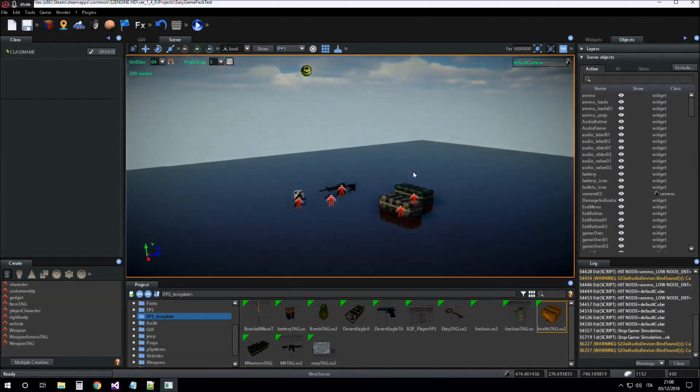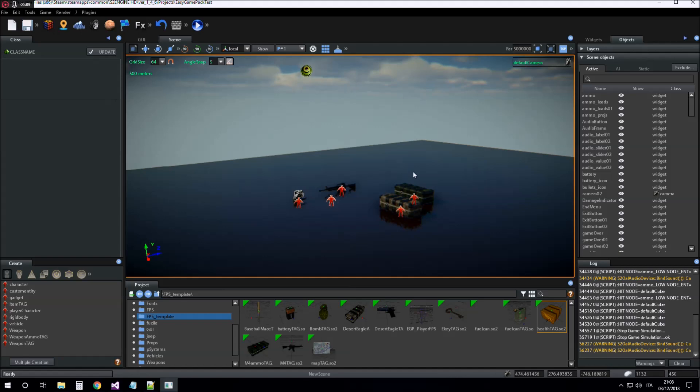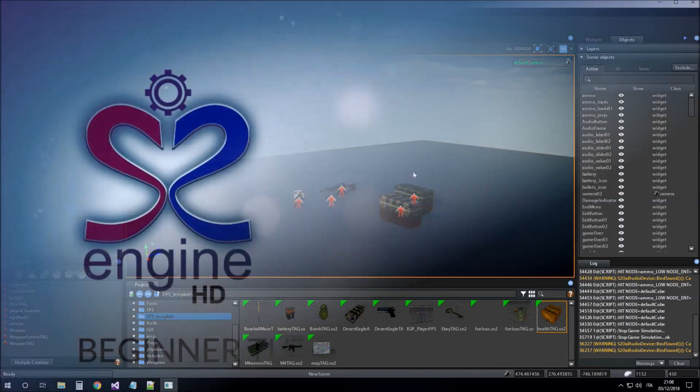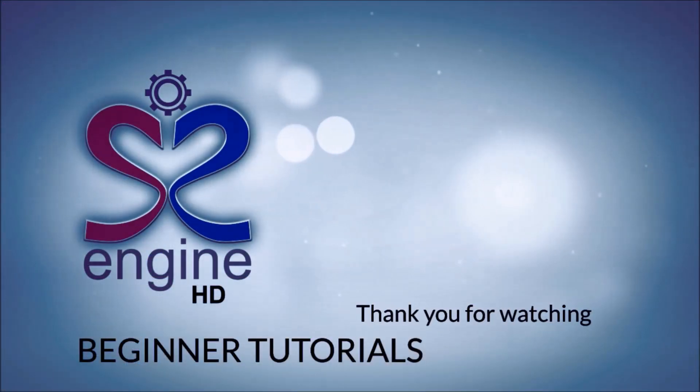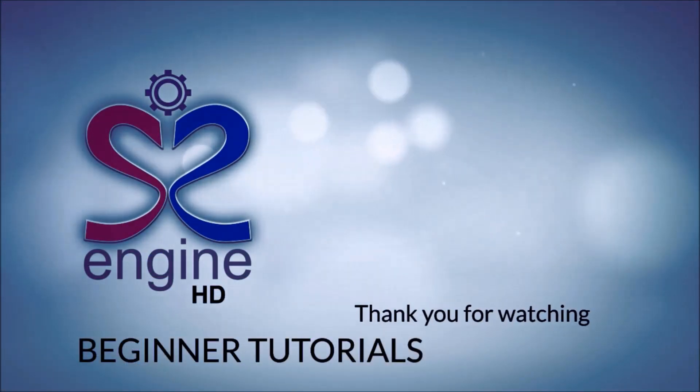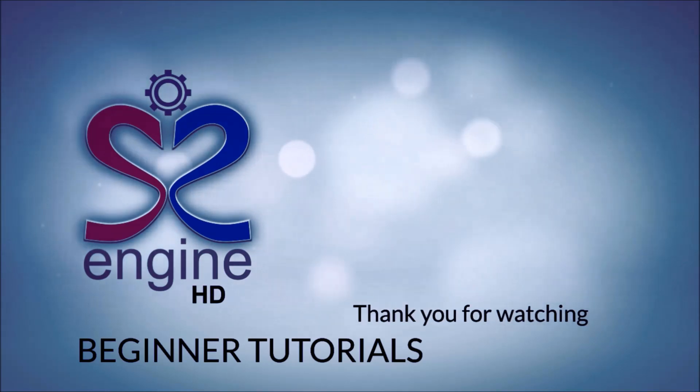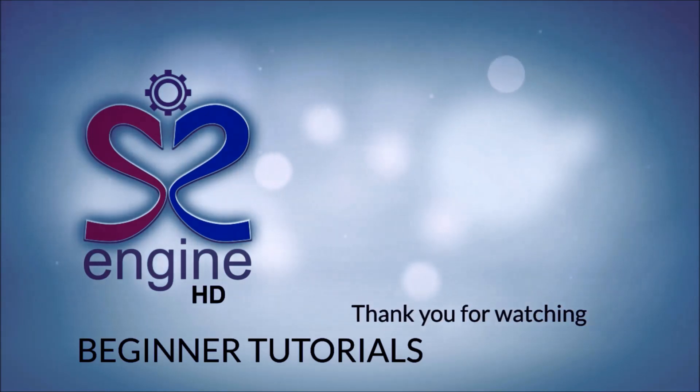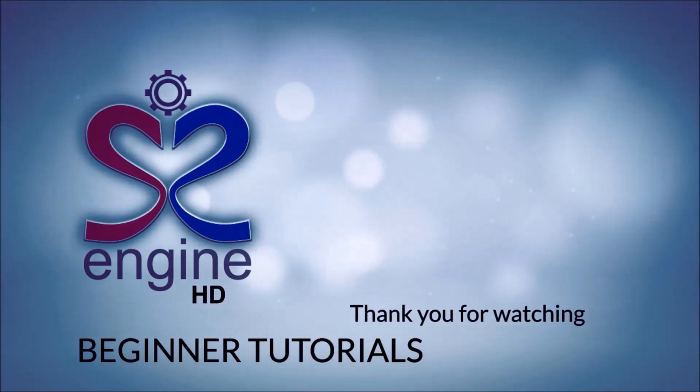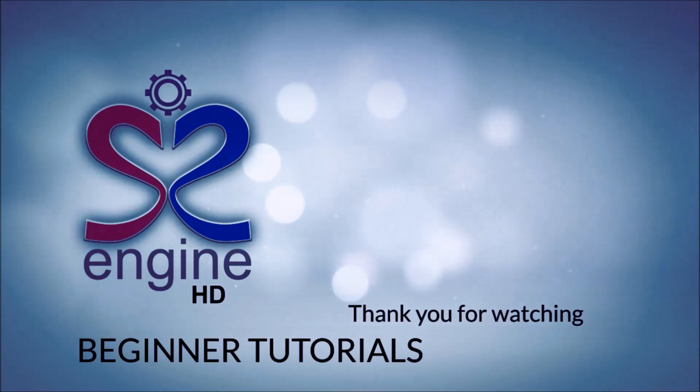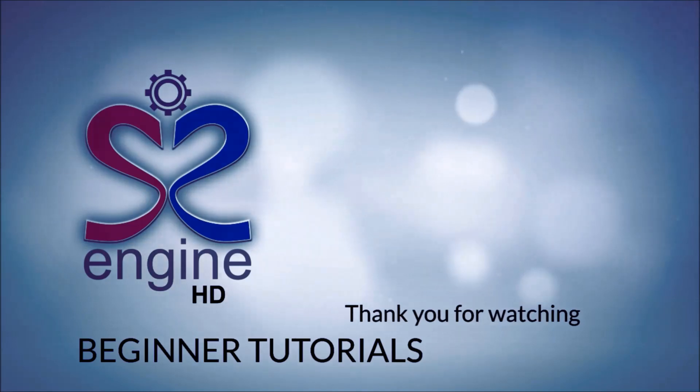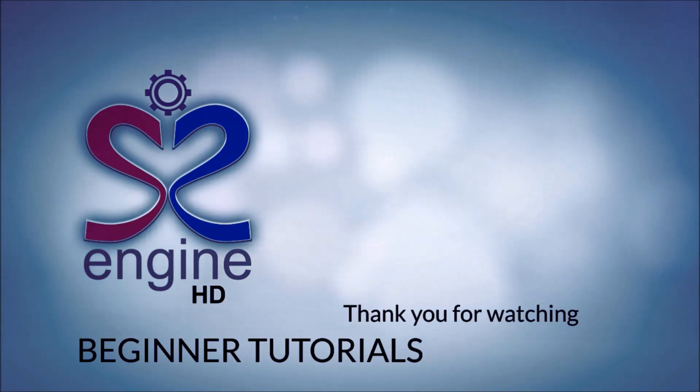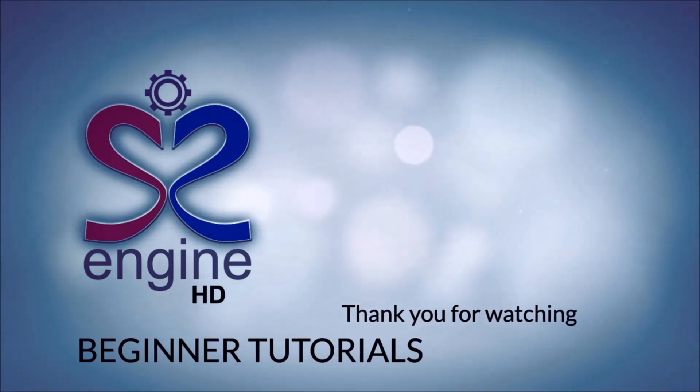For now, I think that's all. Thank you for watching. Bye.